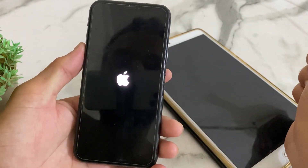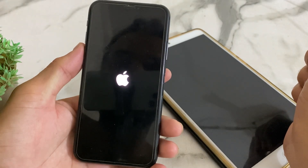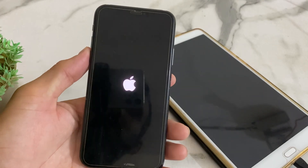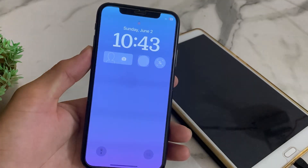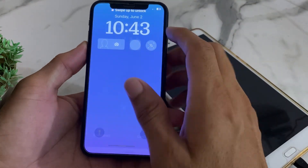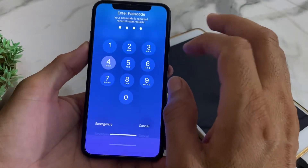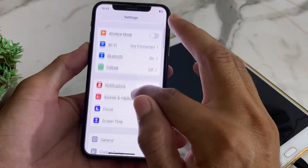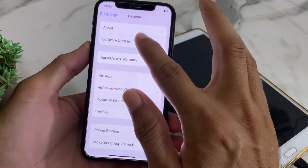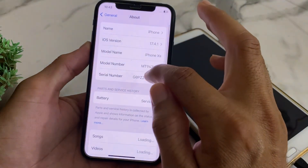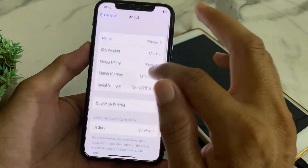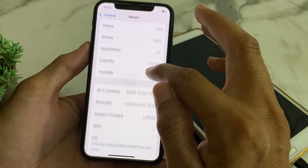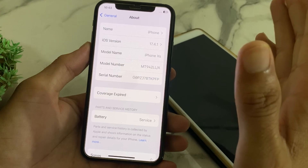Now release and let your iPhone device restart. Once it restarts, unlock your iPhone. Then open Settings, scroll down, tap General, then tap About.